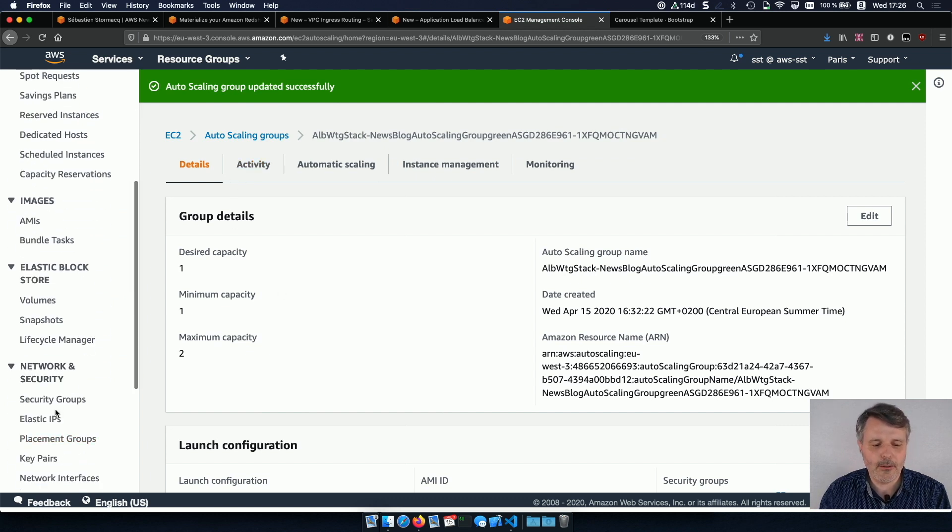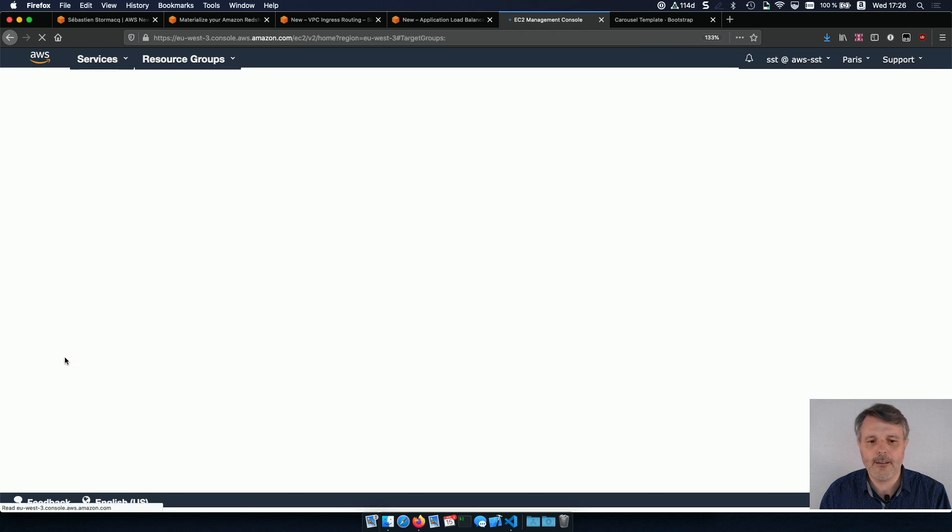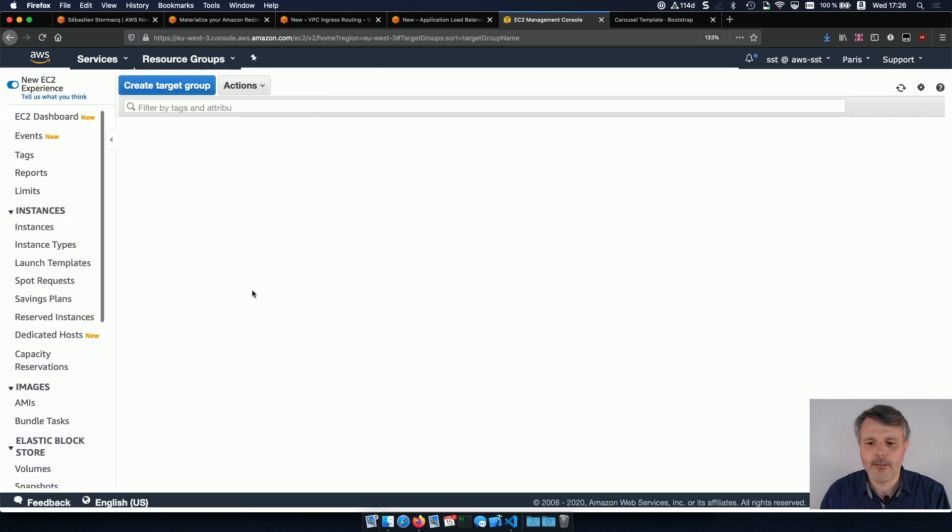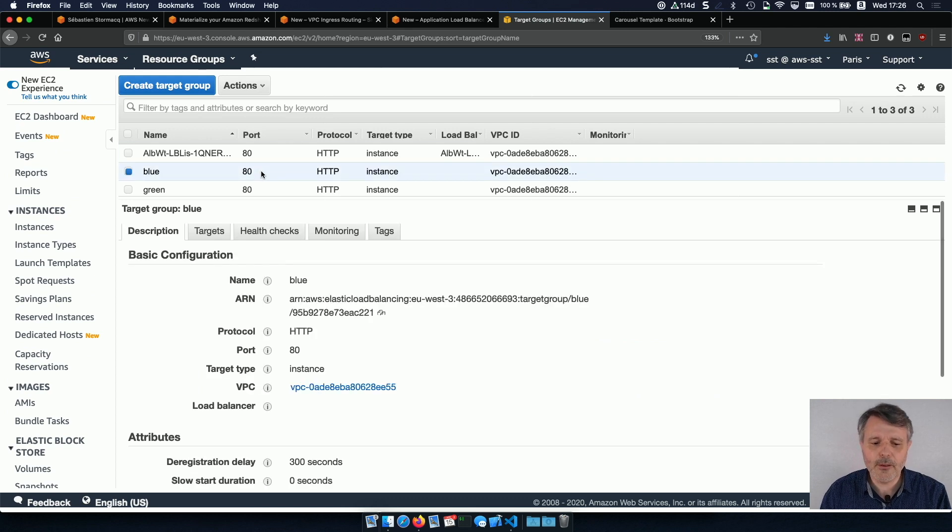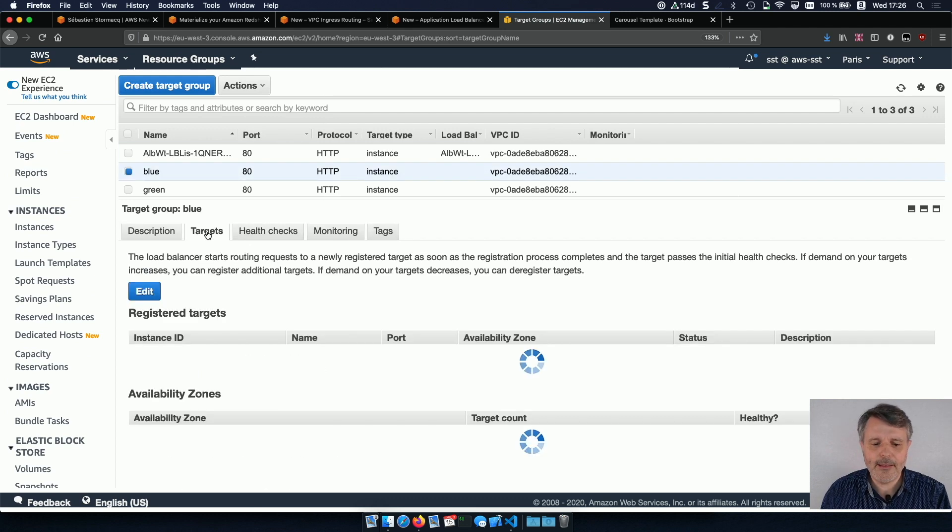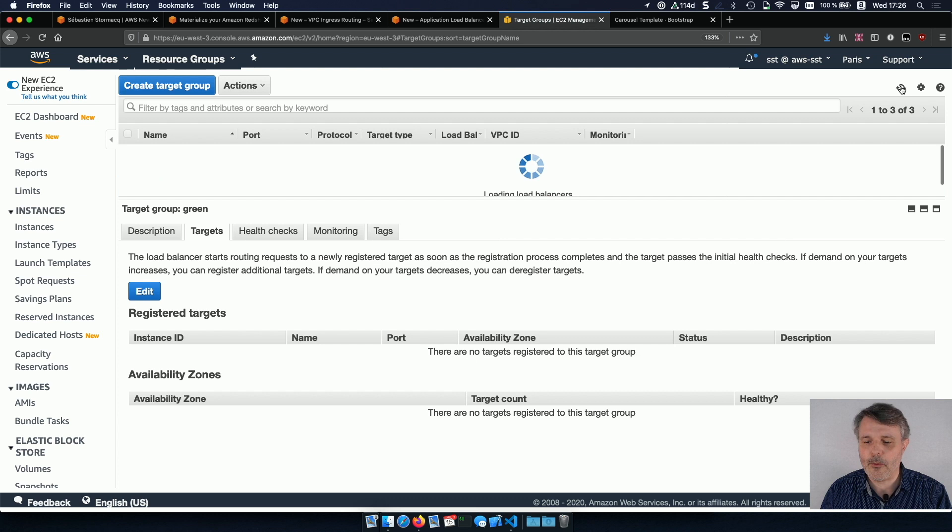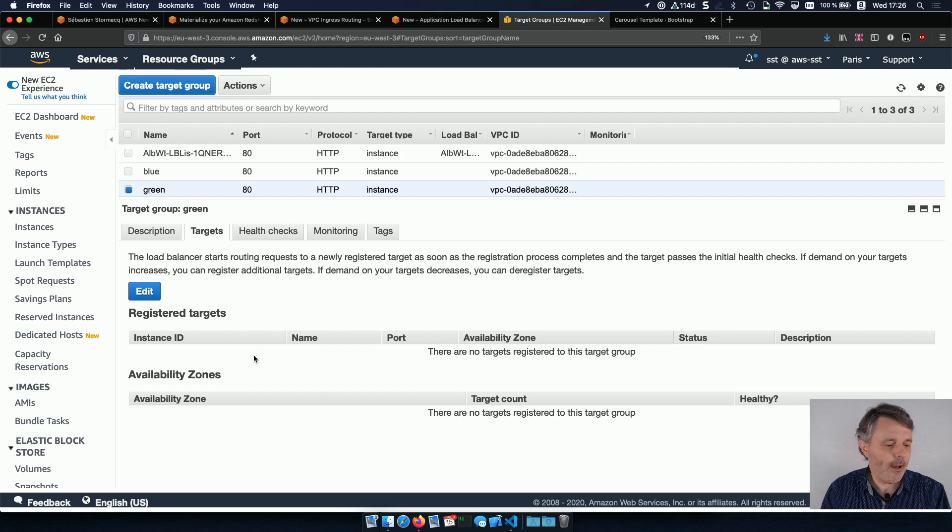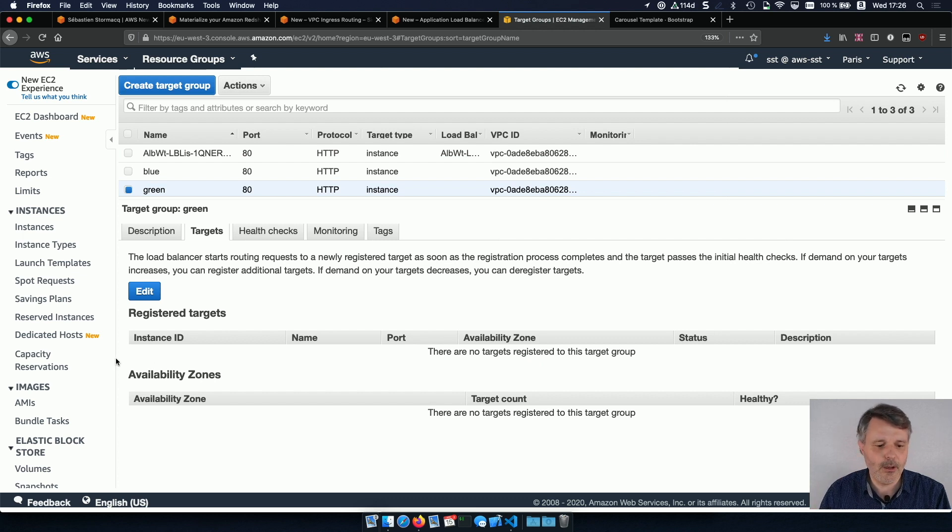So if I go back to the target group console here on the left side, after a few minutes, very quickly, depends on your health checks and the parameters you have defined. But here in my targets, you see that the blue is already there and the green is not yet there, but it's a matter of minutes. If we refresh, it will eventually arrive there. But while it's doing that, let's do the last piece of modification we need to do.